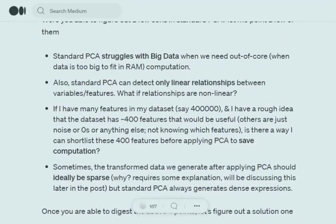Looking into the problems first: the major problem is that standard PCA struggles with big data. Apart from that, PCA can detect only linear relationships between variables, and hence the eigenvectors and eigenvalues that are calculated are dependent upon linear relationships only. If we have a huge number of features, only a very few of them would actually be important.